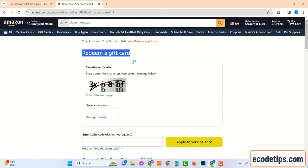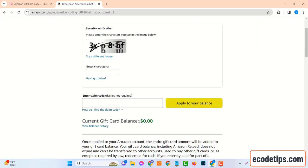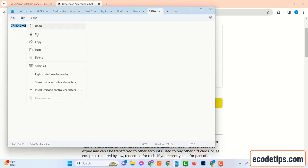In the gift card section, you'll find a space to enter your gift card code. This is where you'll type in the code you received from ecodetips. Make sure you enter the code exactly as it appears, as it's sensitive to both case and any potential special characters.